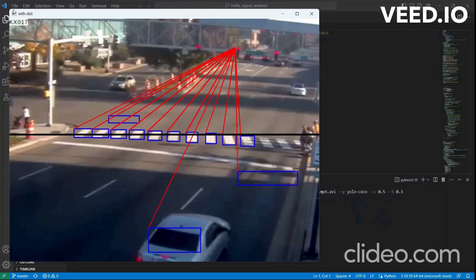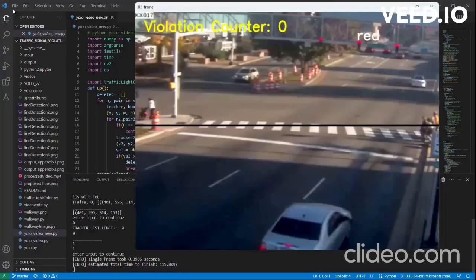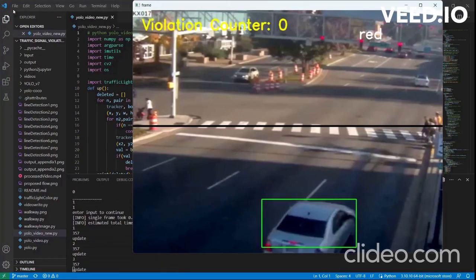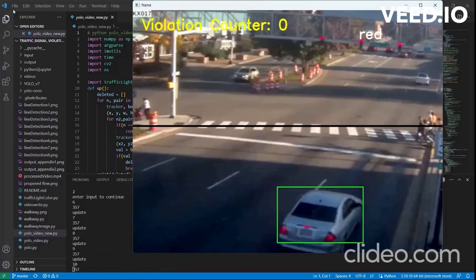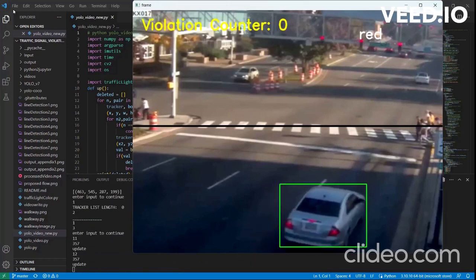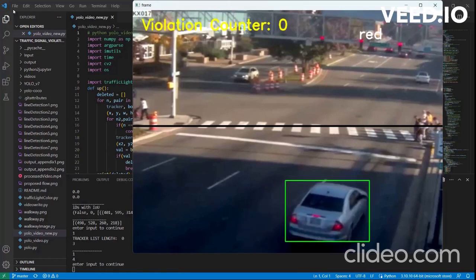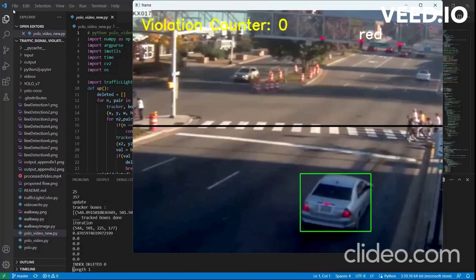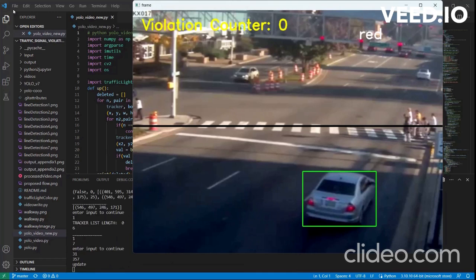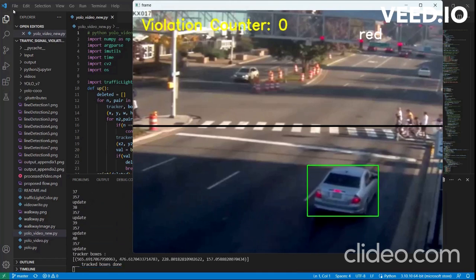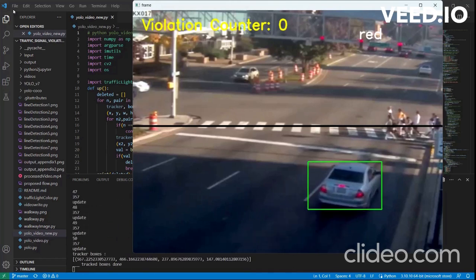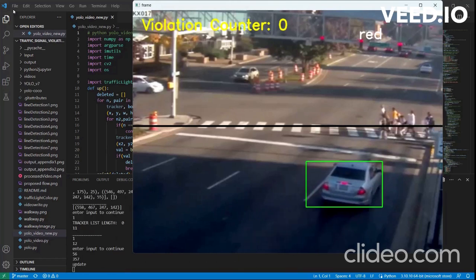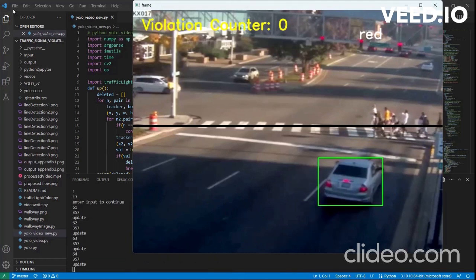This black line represents the violation line. When a car passes through this violation line while the traffic light is red, the traffic violation counter gets updated to one and a violation alert is printed.